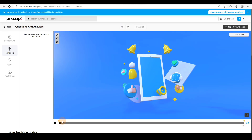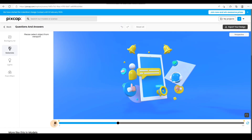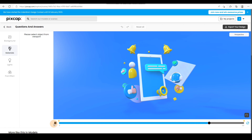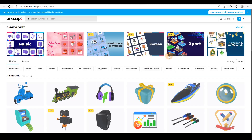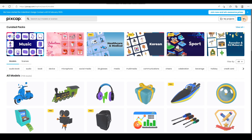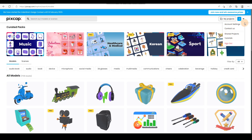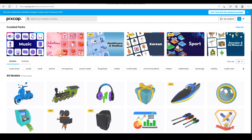Now let me walk you through on how to use Basecap. The first thing you need to do is create an account when you go to the site. As you can see I already have an account with them, so you just have to create your own account.